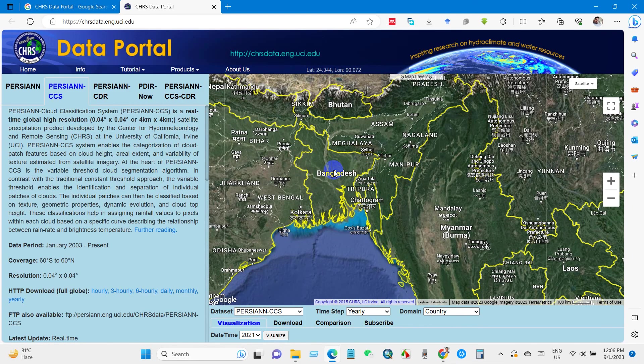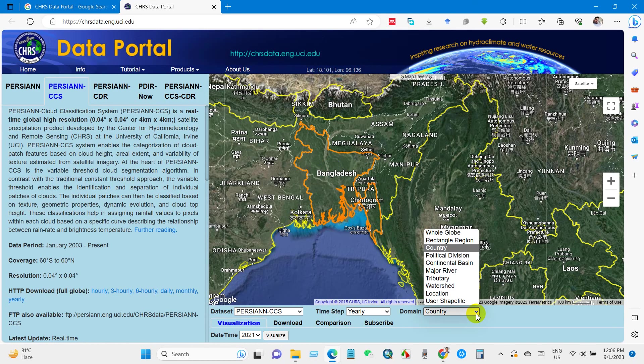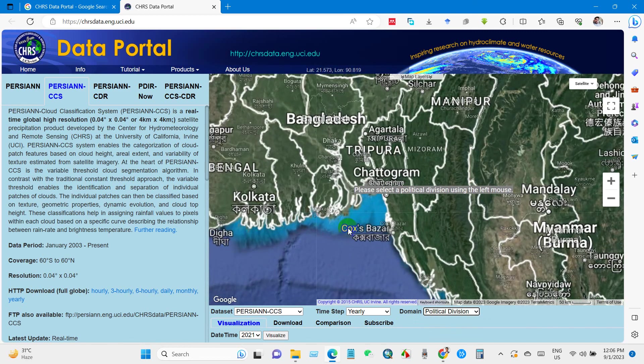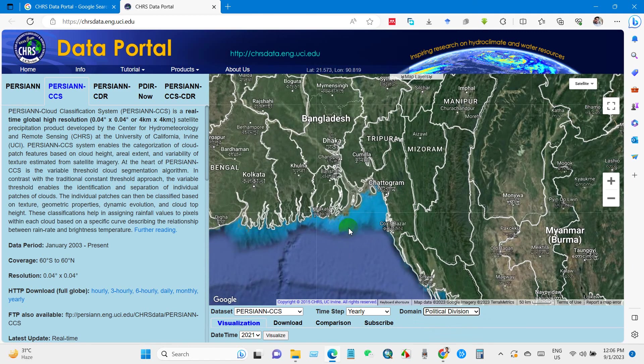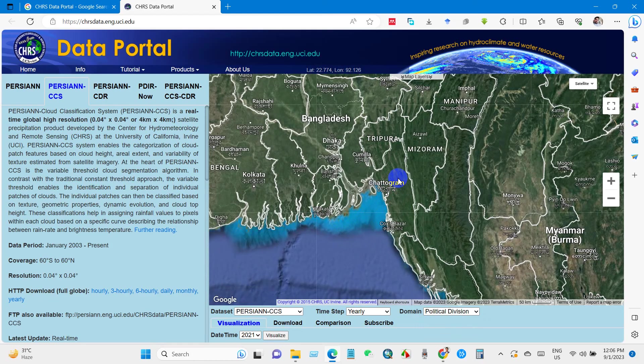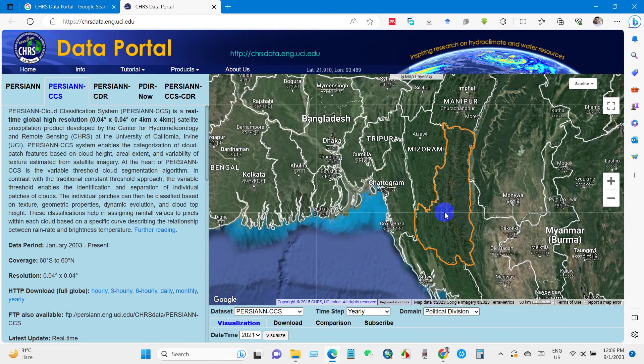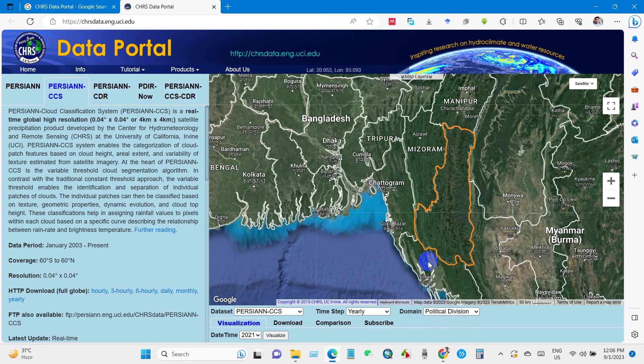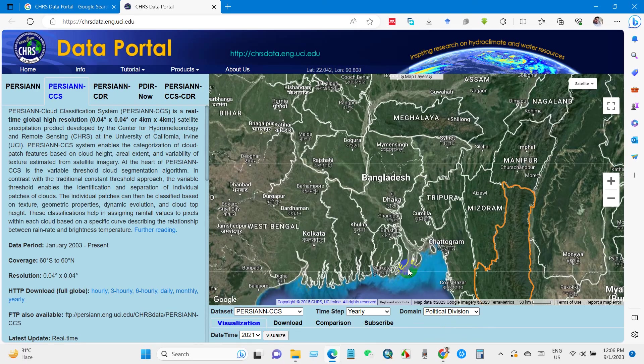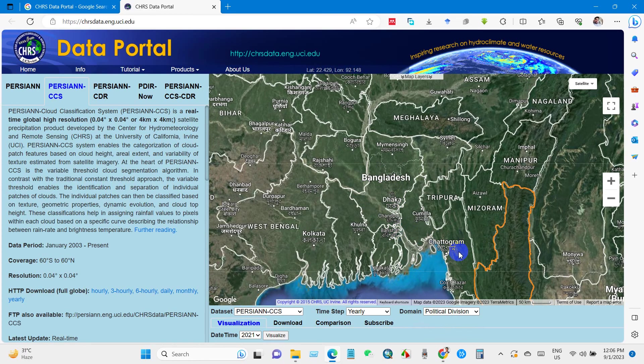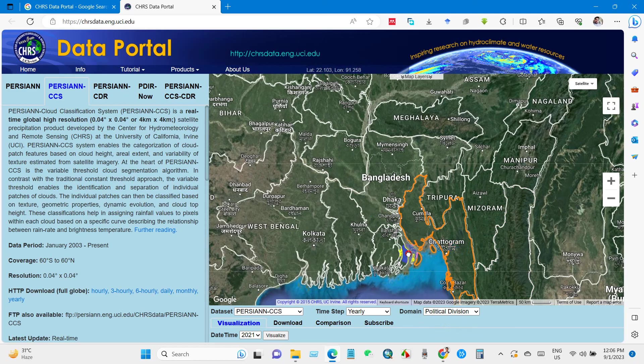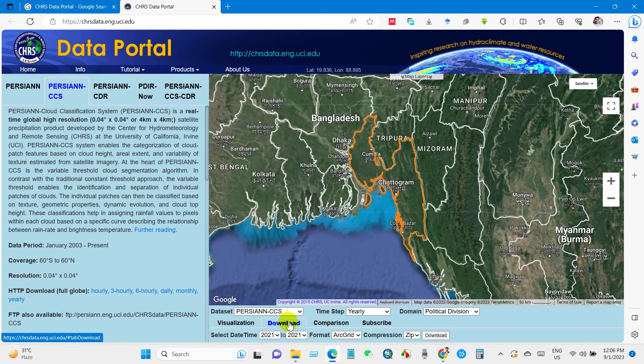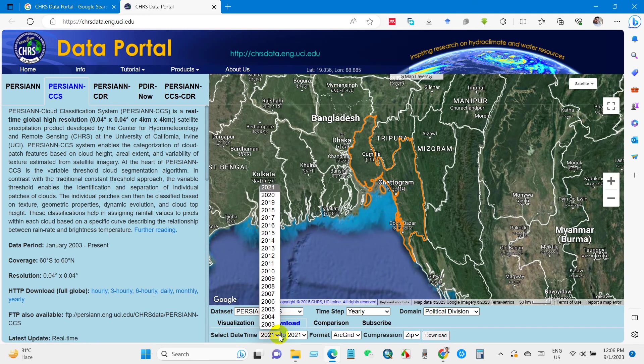For Bangladesh, I will select political division. I mean, for specific locations I need the data for this location, so I'm selecting this location and after selecting your area.